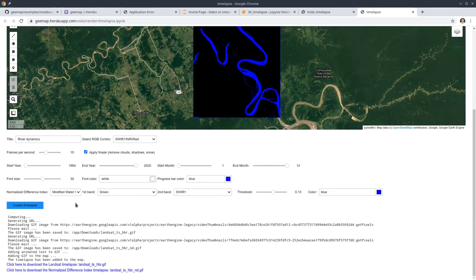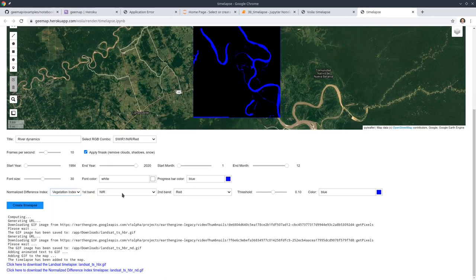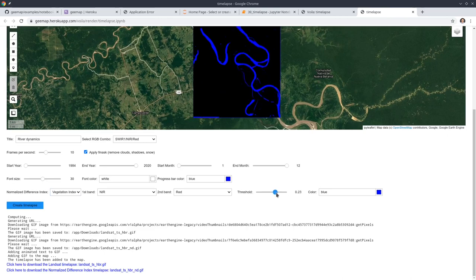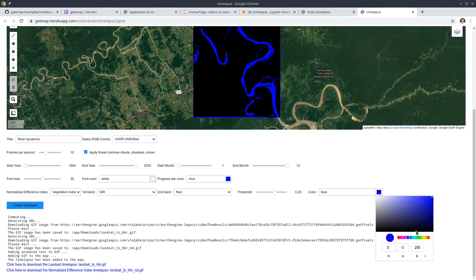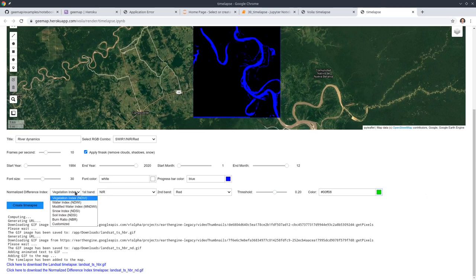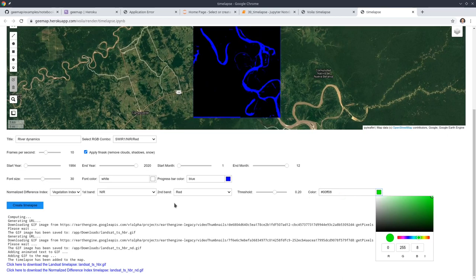You can also change — for example, if you're interested in vegetation, you can click Vegetation. This will automatically switch to near-infrared and the red band. You can adjust the parameters, and you might want to change the color to green. Green color is usually used to represent vegetation, and blue color is used to represent water.